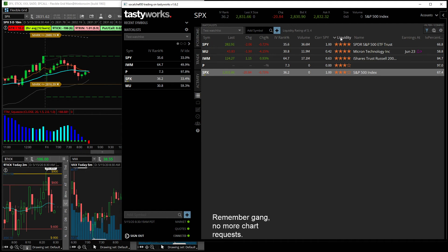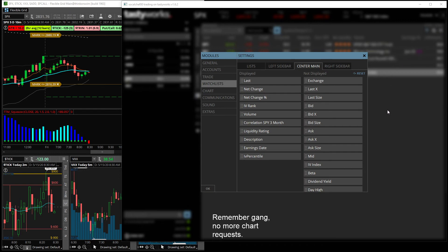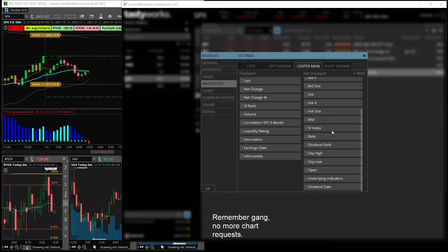You can sort it by liquidity, you can filter it, you can actually add some columns in here. If you go back to configure, you can add in whatever you want, if